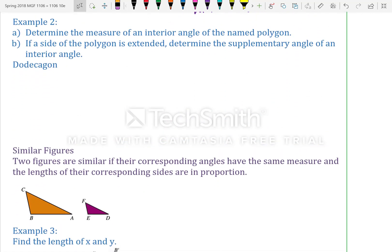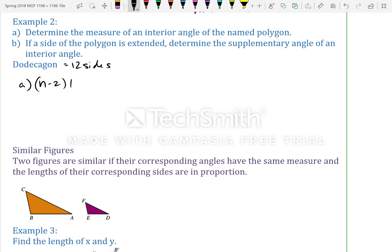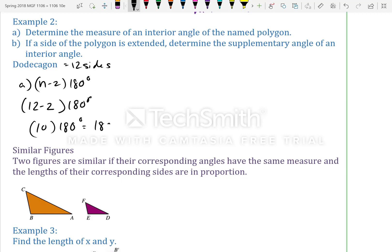Example 2: Determine the measure of an interior angle of a dodecagon, and if a side is extended, determine the supplementary angle. A dodecagon has 12 sides, so using the formula (n − 2) × 180: (12 − 2) × 180 = 10 × 180 = 1800 degrees total interior angle sum.